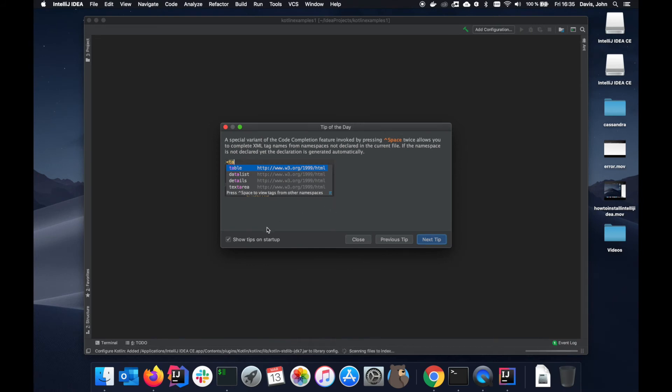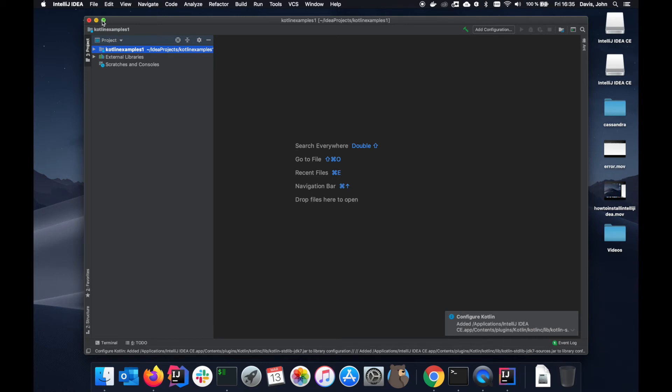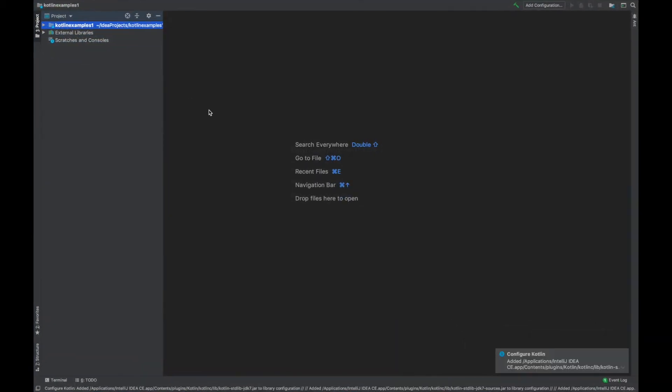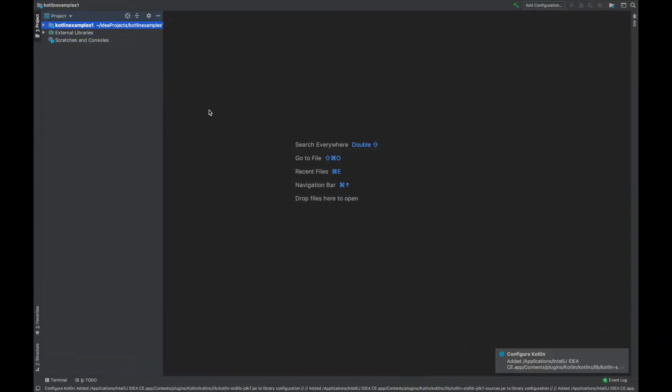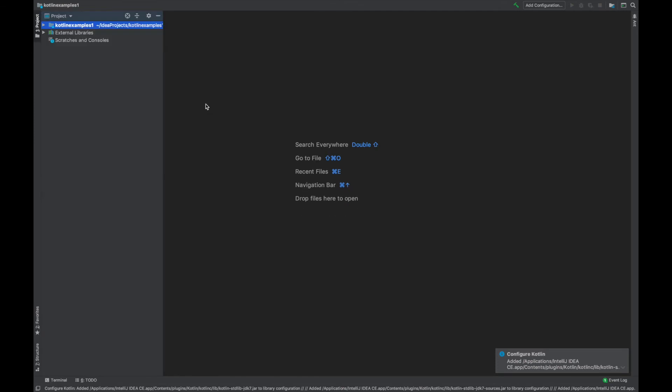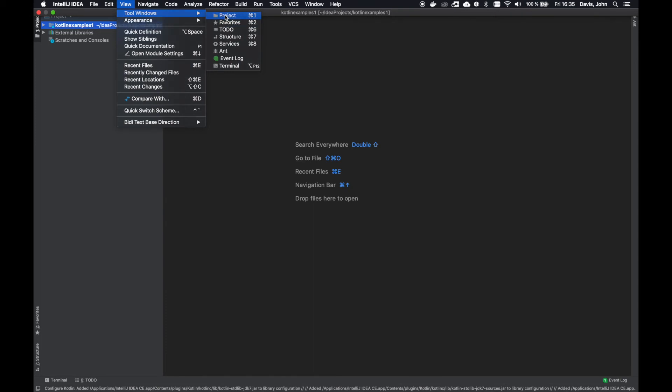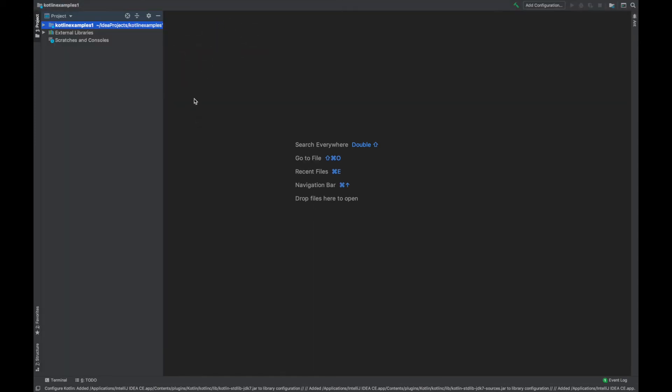Great, let's just close this out. If you do not see this toolbar on the side right here, on a Mac if you hit Command+1 you can make it appear and disappear. But if you're on something else, go to View and then Tool Windows and then Project, and that will do the exact same thing.